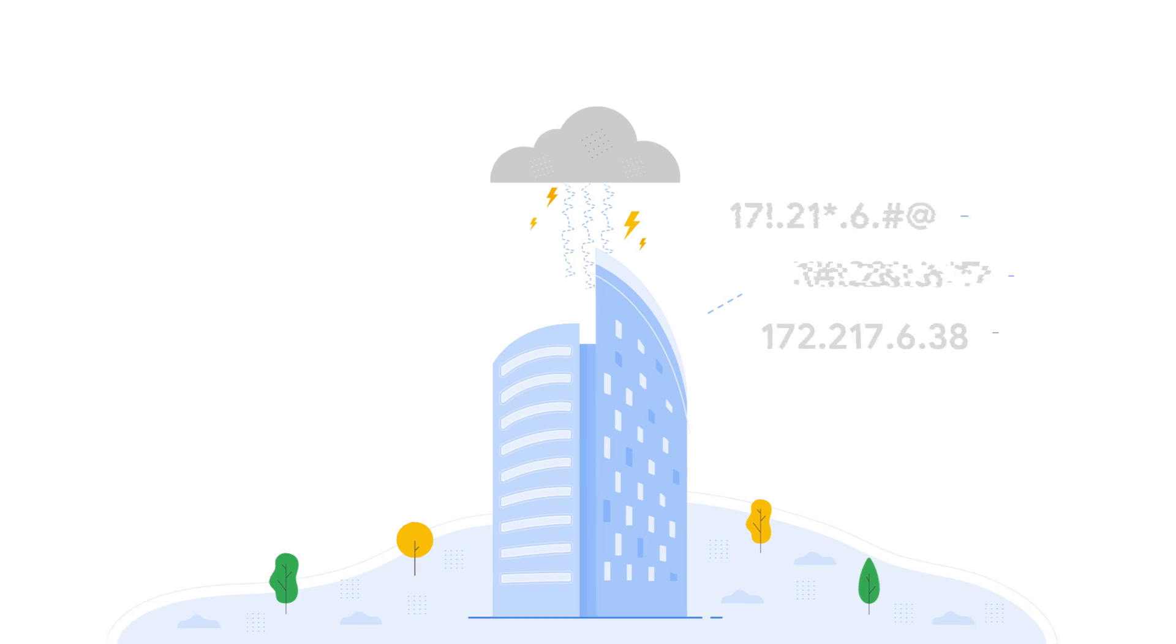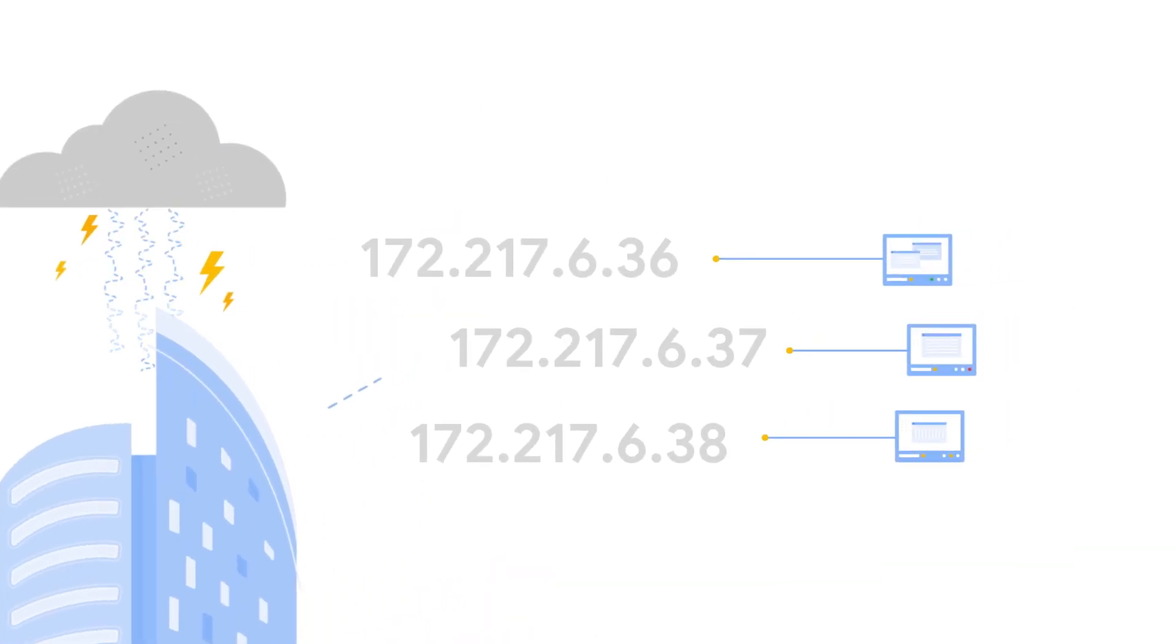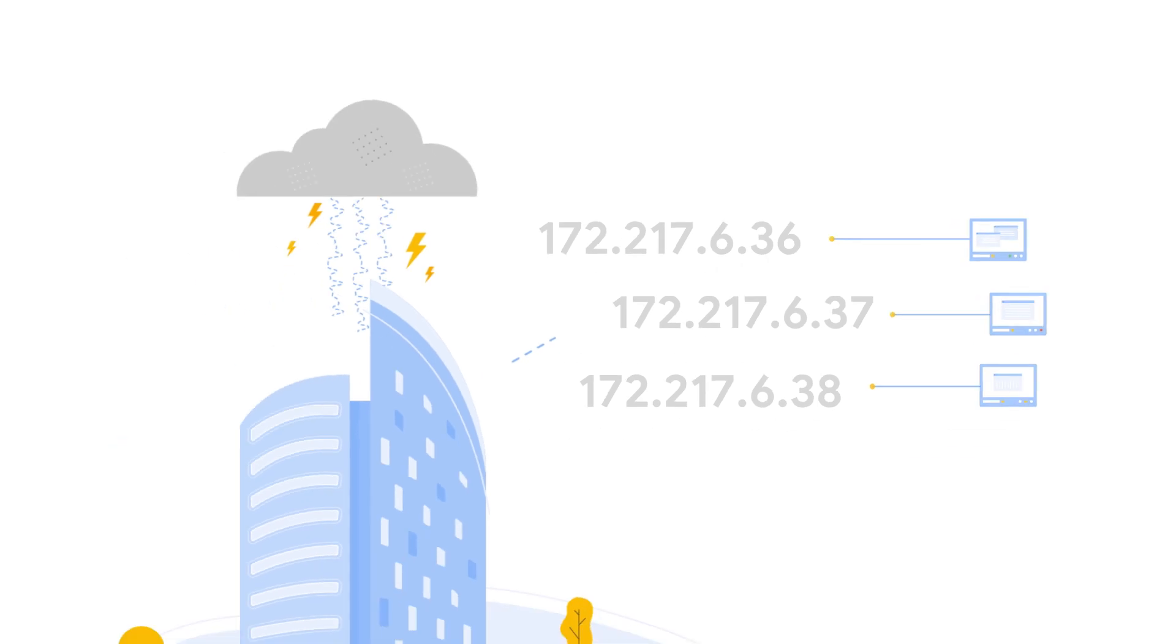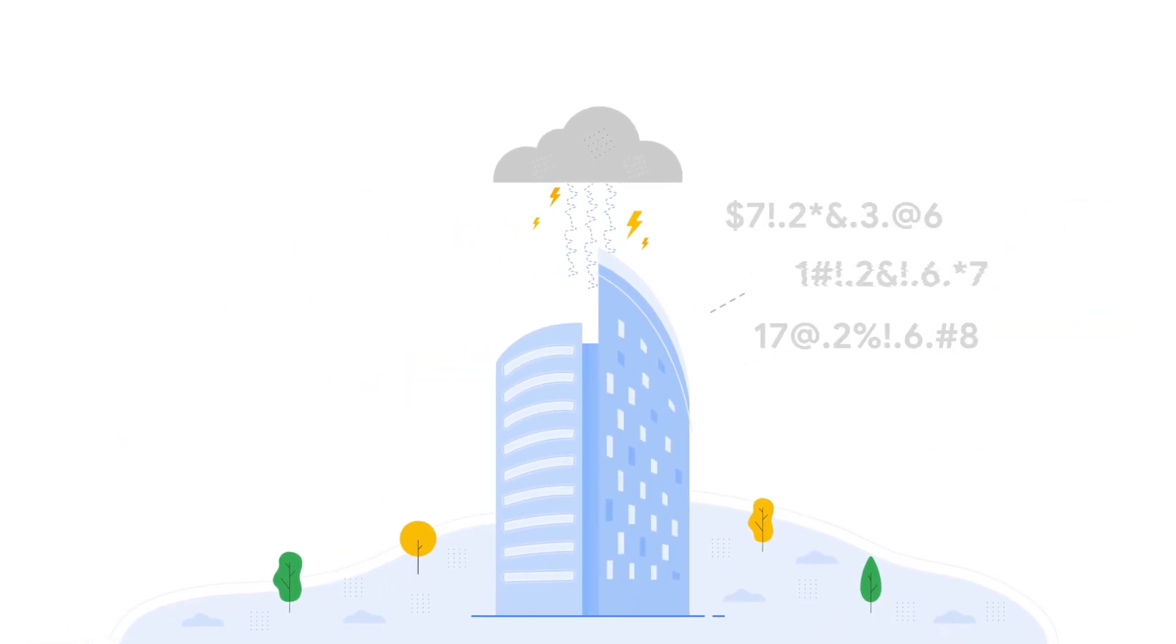IP addresses are numerical labels assigned to each device connected to a computer network, and changes to them can cause major problems.